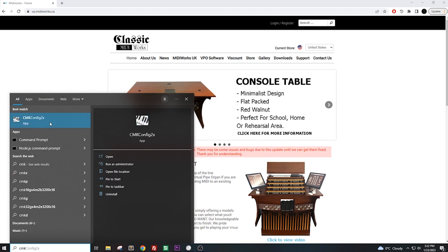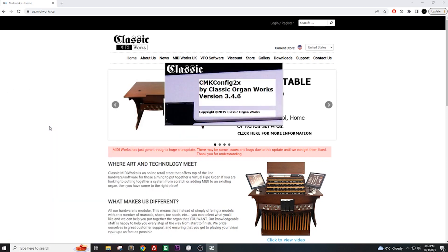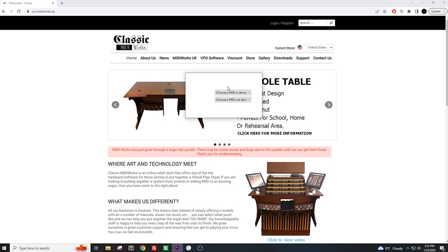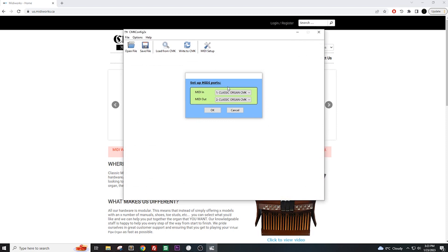Once CMK is done loading, it will show us two options. For this video, we will be selecting Load current settings from CMK. This means it will look for any keyboard connected to the computer and load whatever was saved on it.